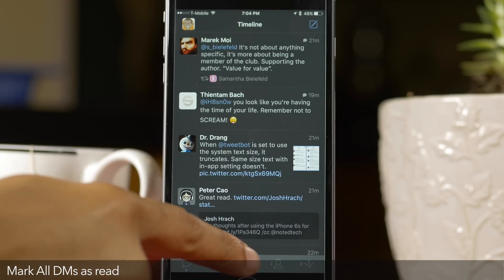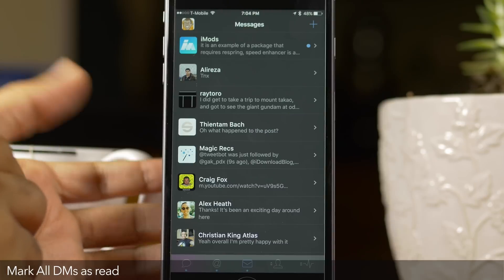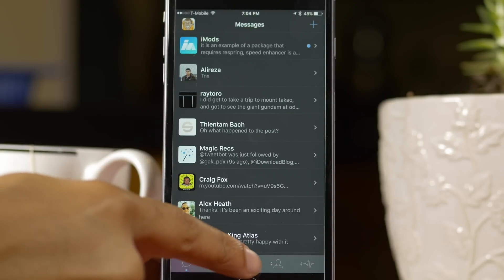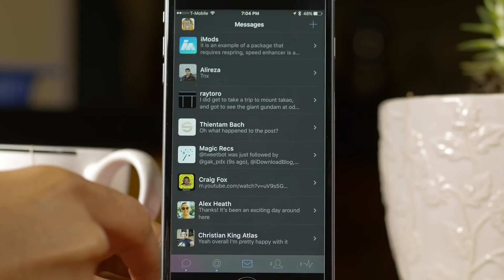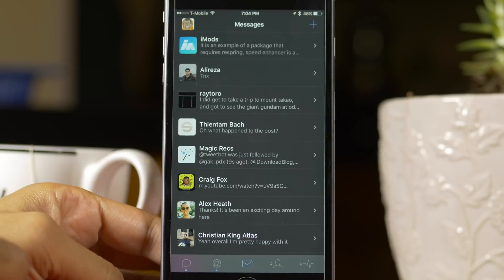Number one: mark all DMs as read. Just go to your DMs section and then double tap on the little mailbox icon to mark all messages as read. Super simple tip.